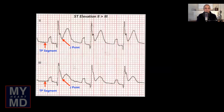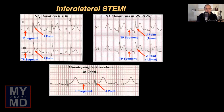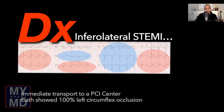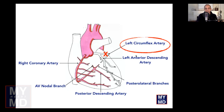Focusing on the ST elevations in the limb leads, specifically leads II and III: what's notable is that the ST elevation — specifically the J point in lead II — is higher than in lead III. That by itself has profound meaning. When you see ST elevations in II greater than III, along with ST elevations in the lateral precordial leads V5 and V6, one thinks about the possibility of an infralateral STEMI. The culprit vessel most likely is the left circumflex artery.